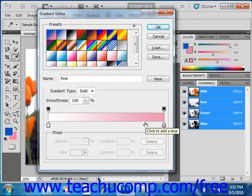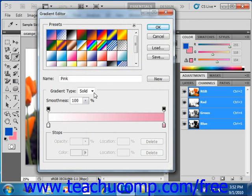But first, you can type a name for the new gradient into the name text box. We'll call this pink 2 for now.